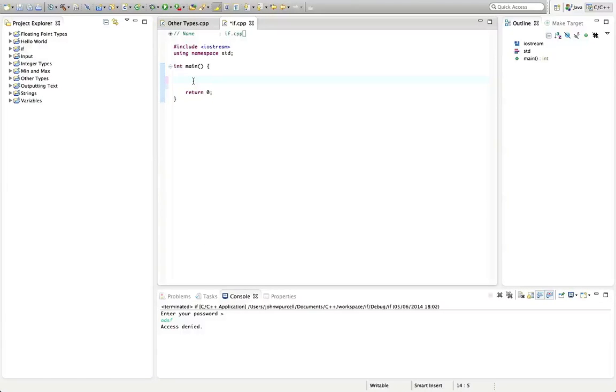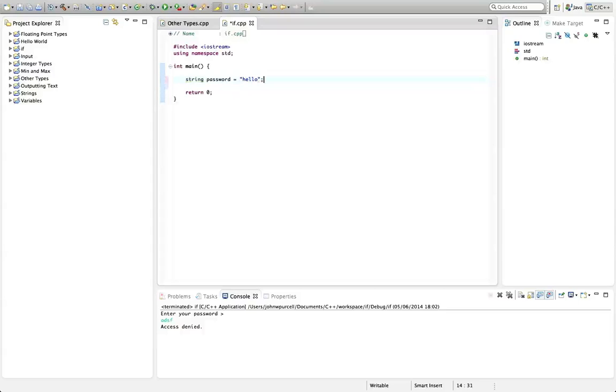First of all, let's declare a string called password and set that equal to some password that the user is supposed to enter. Let's just put "hello", although of course you should never use that as an actual password in real life.